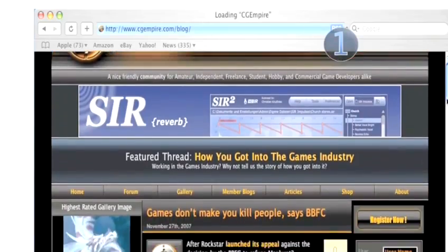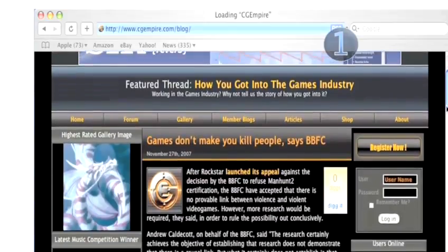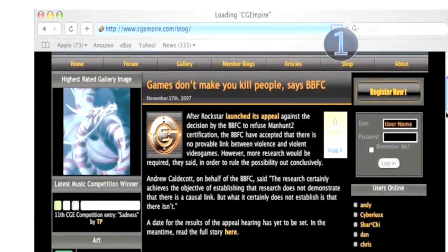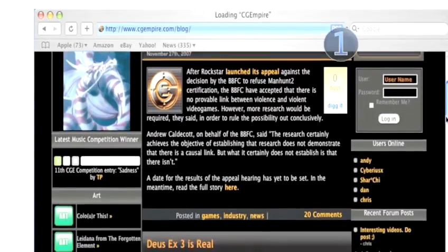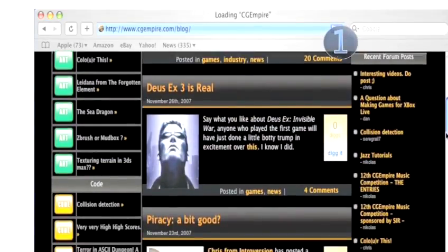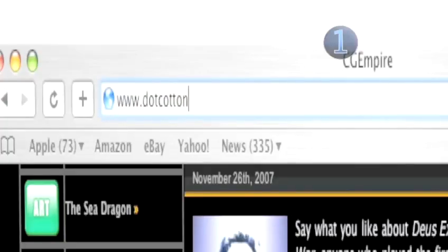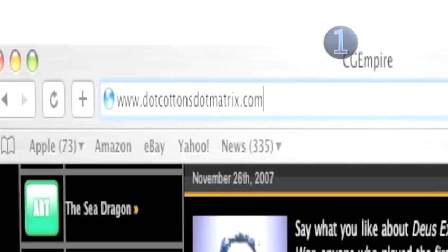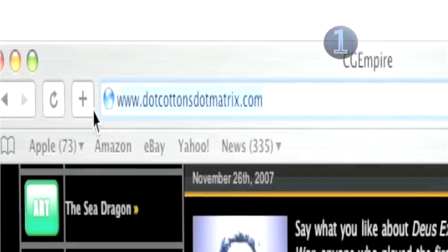Here's a good trick. Imagine yourself telling someone what your website is and if it could possibly be misconstrued in any way. You'd have to explain www.dotcottonsdotmatrix.com in horrendous, bumbling detail, for example. It'll take too long and they'll probably jot it down wrong on the other end of a phone, so keep it clean, crisp, and clear.